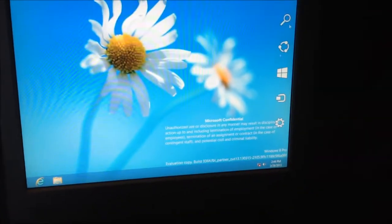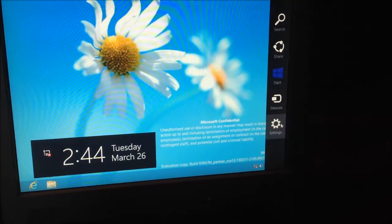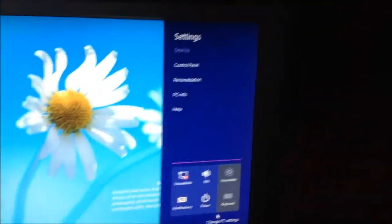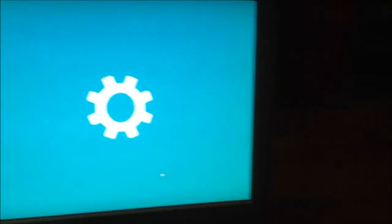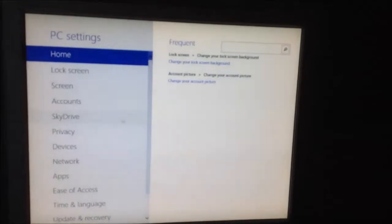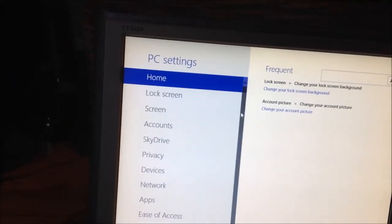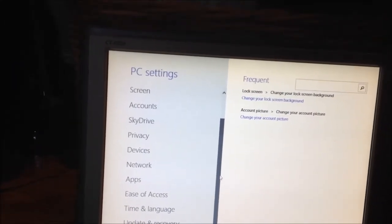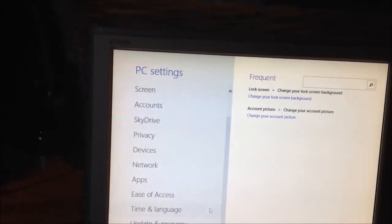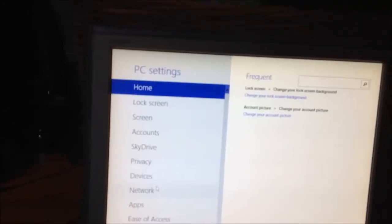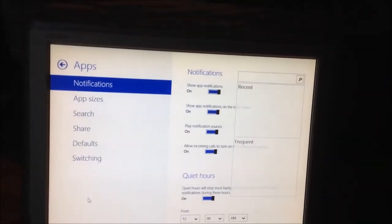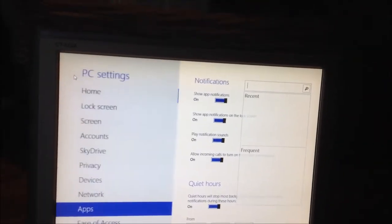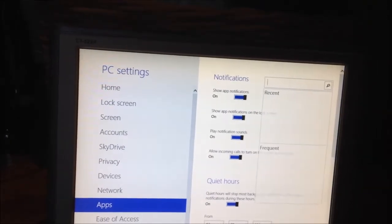Let's see if Charms has changed. Charms is still exactly the same for the most part. It looks a little bit better, but that's really it. Any changes in here? Not really. Switch to Windows 8 version. Apps. It looks like there's a little bit more customizability, but that's really it.